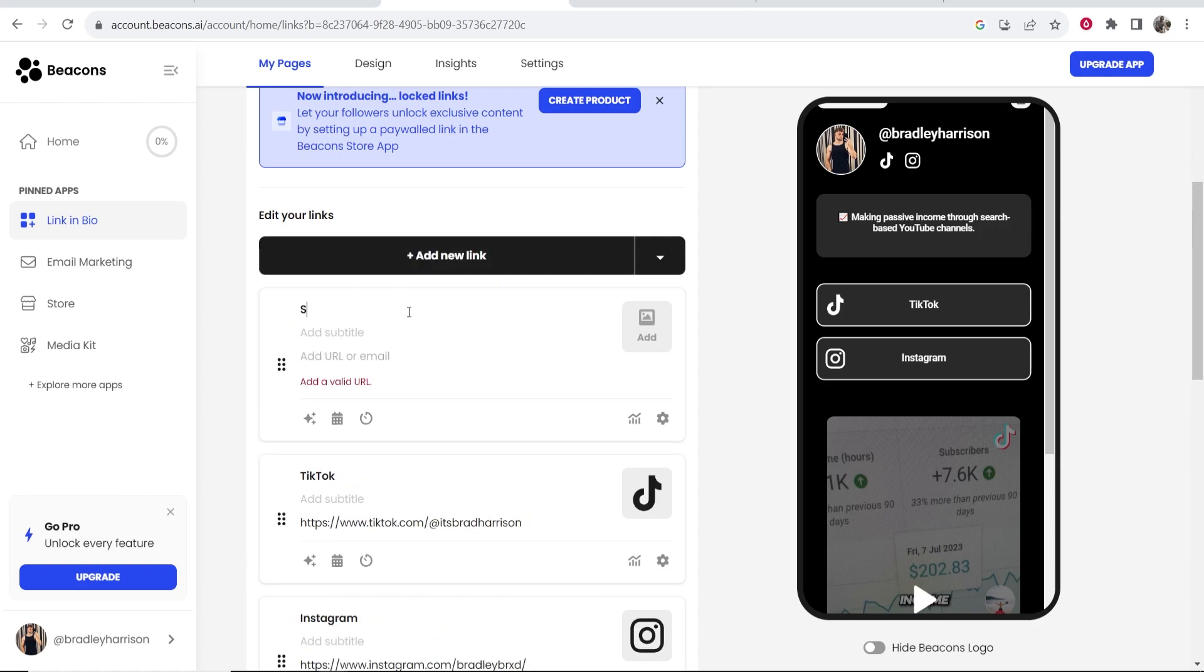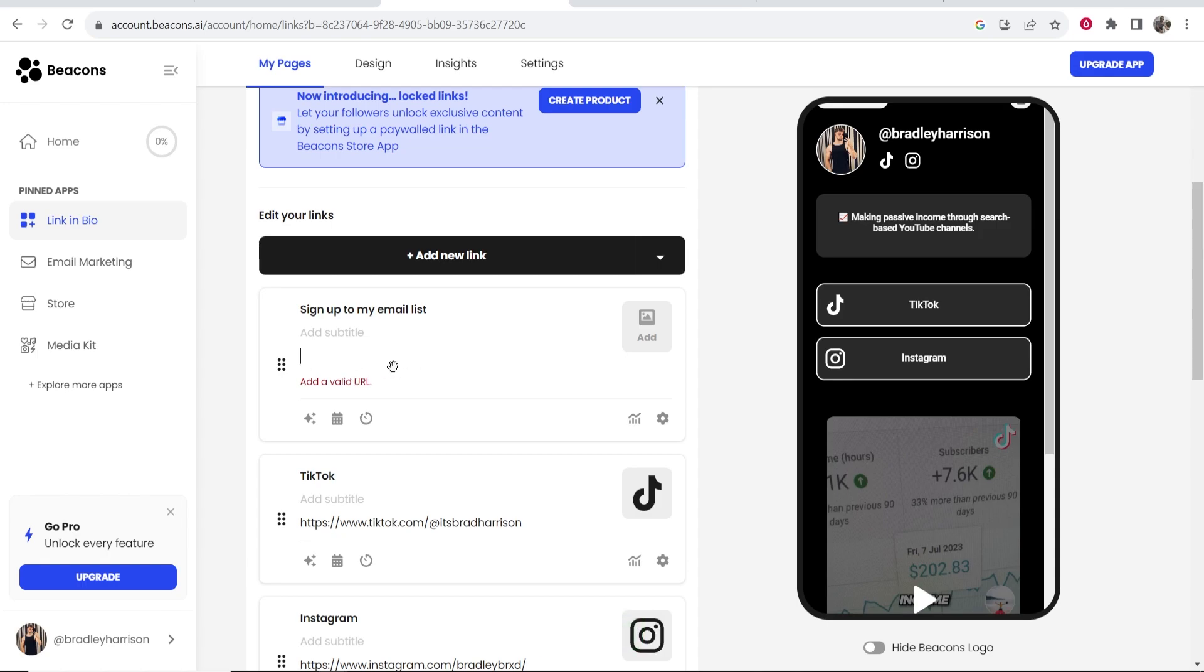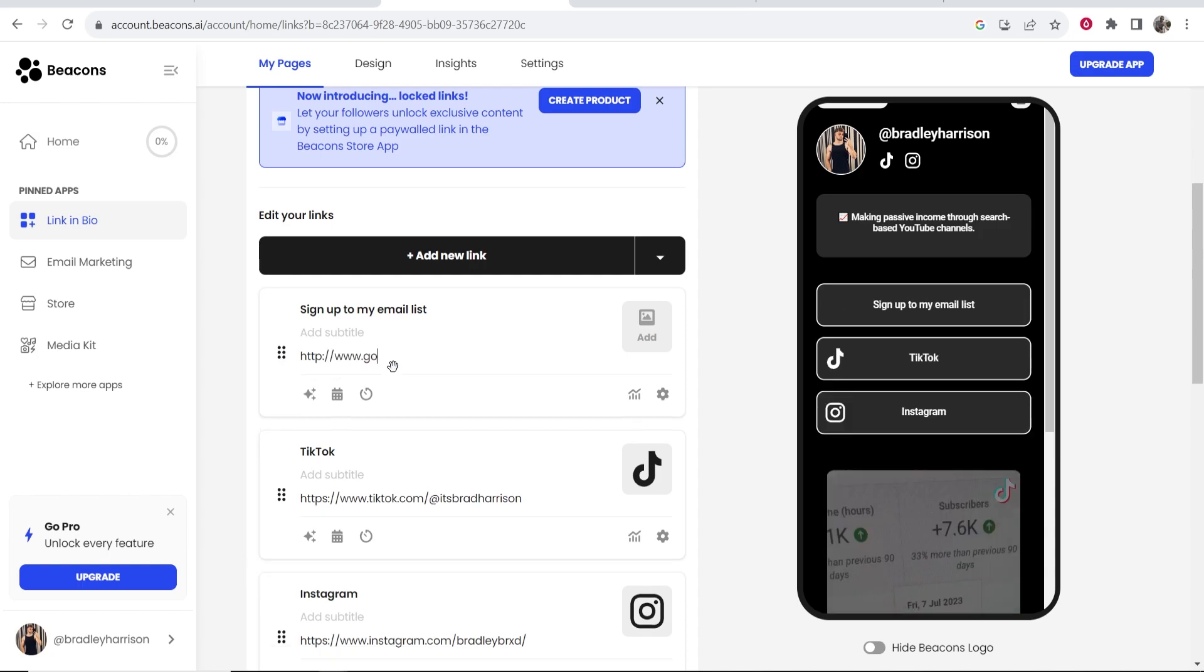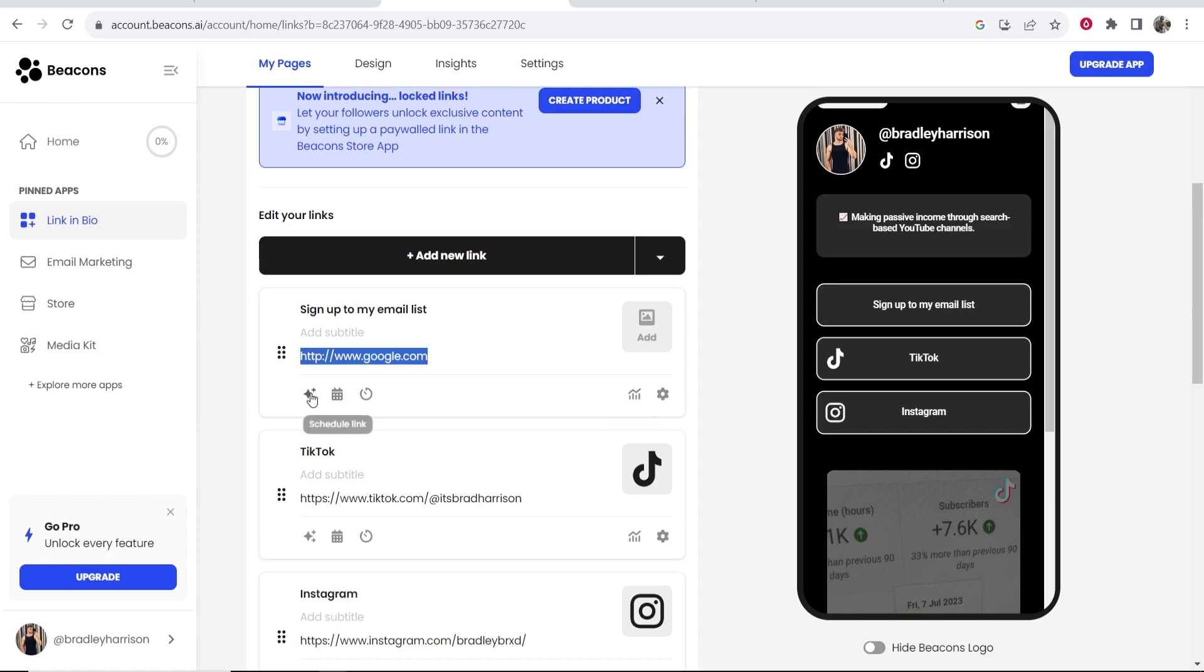So let's say sign up to my email list. Then I would go ahead and enter in a URL of my email list. I don't have one on hand right now so I'll just send people to Google www.google.com. But you will go ahead and enter in the link here that you want to send people to and you've got here sign up to my email list.